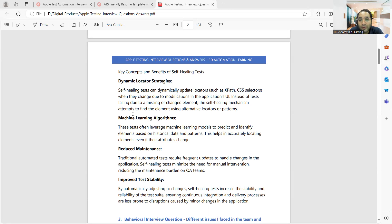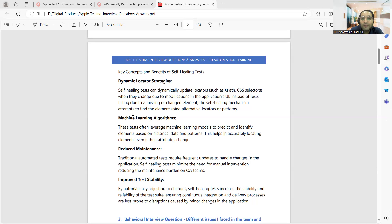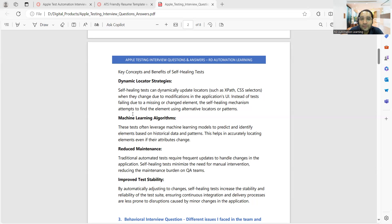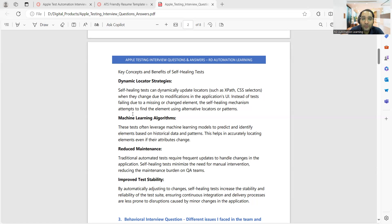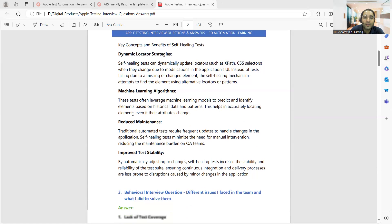Machine learning algorithms can identify and predict which elements might be failing based on historical failures. First, you'll come up with different sets of data and do analysis - what kind of tests have been failing, how many times they've failed. Then reduced maintenance - self-healing tests automatically minimize the need for manual intervention. Testability will also increase, such things you can tell.